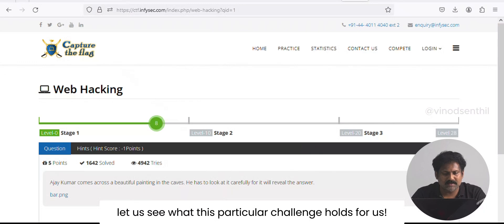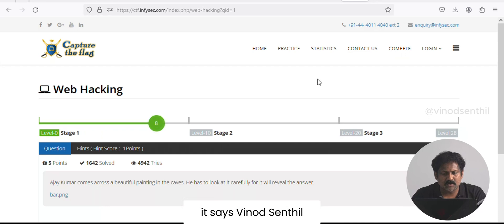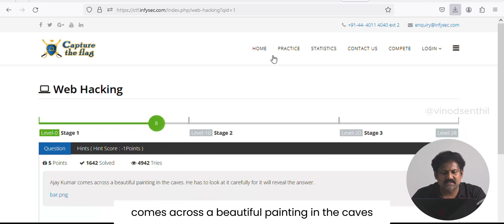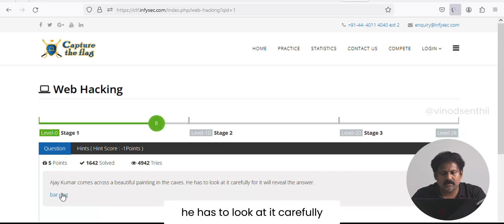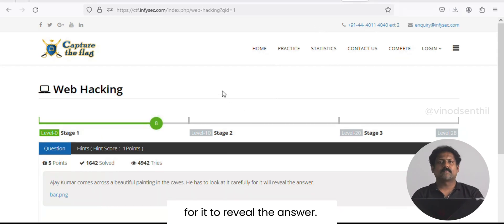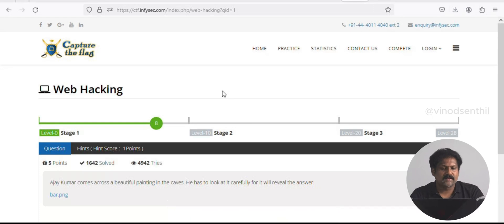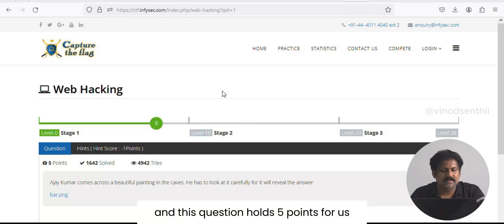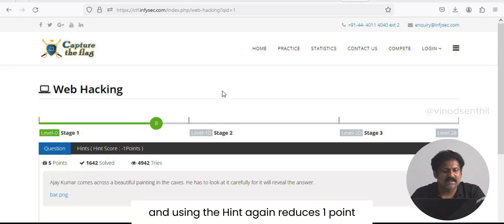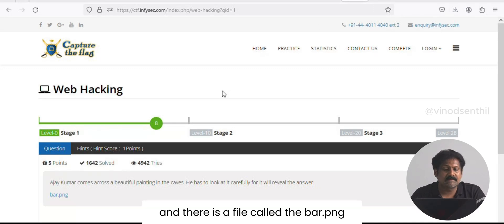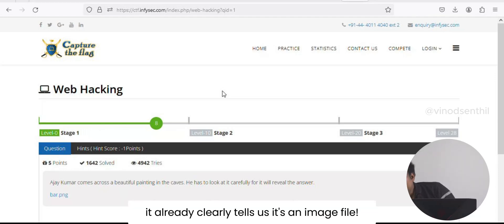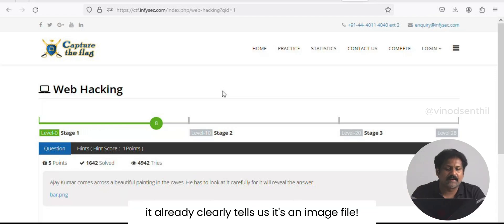It says: 'Vinod Sendil comes across a beautiful painting in the caves. He has to look at it carefully for it to reveal the answer.' This question holds five points for us, and using the hint reduces one point. There is a file called bar.png — the PNG extension already clearly tells us it's an image file.